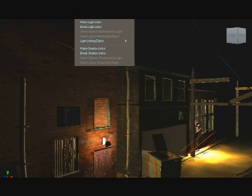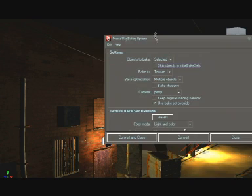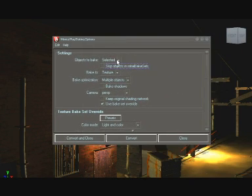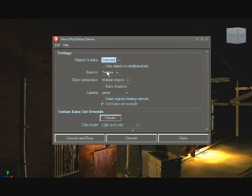Now go to lighting and shading, batch bake mental ray, option box. In the first field select selected option, because you don't want to bake everything at once.